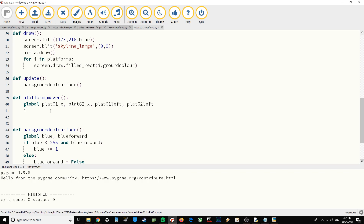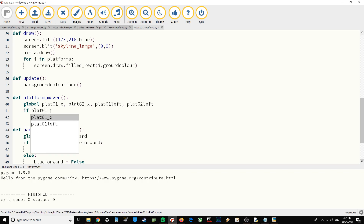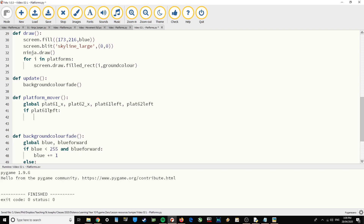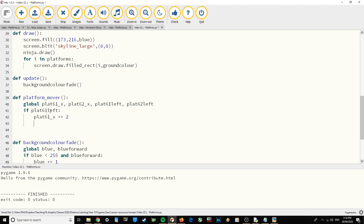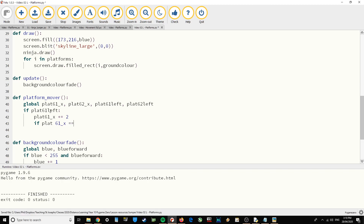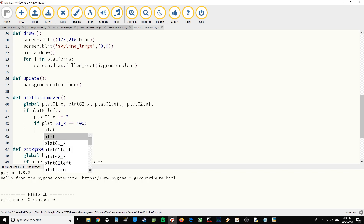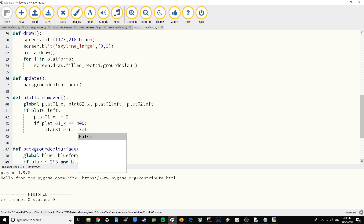Now let's do the first platform. If plat61_left is set to True, we're going to move it from left to right: plat61_x plus equals 2. We don't want it to keep moving right forever, so if plat61_x equals 400 — when it reaches the point we're happy for it to turn around — we set plat61_left to False.